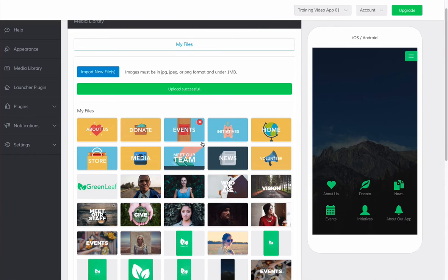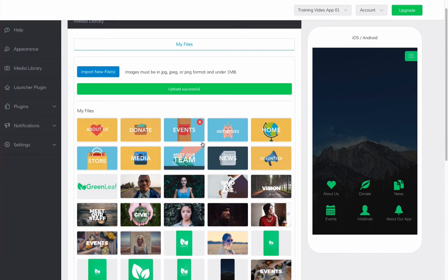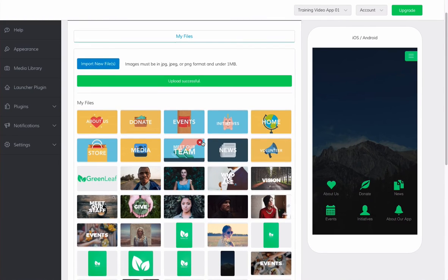Also, it is good to note that the initial upload time of the images will depend on the original size of your images and the connection speed of your computer.